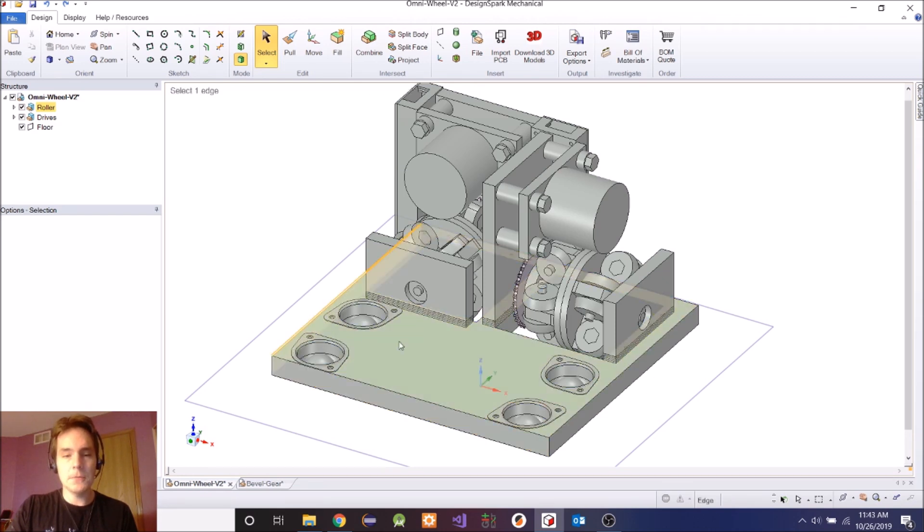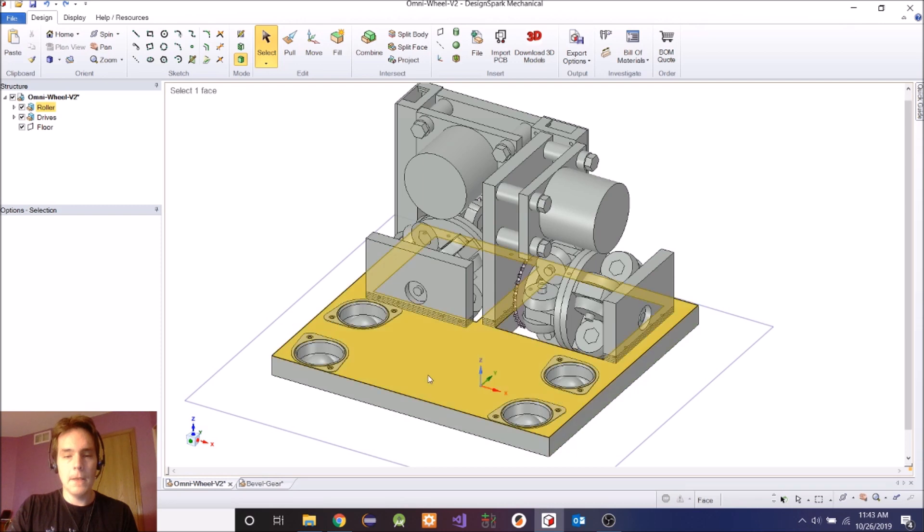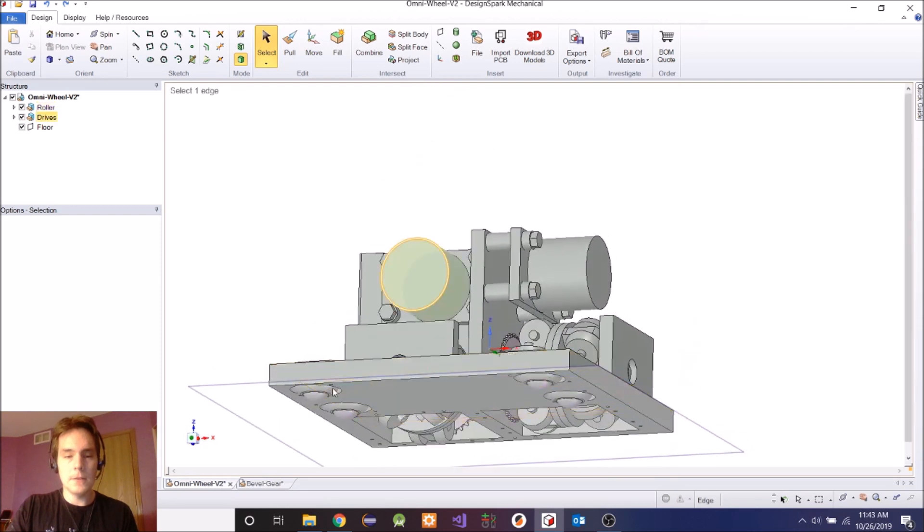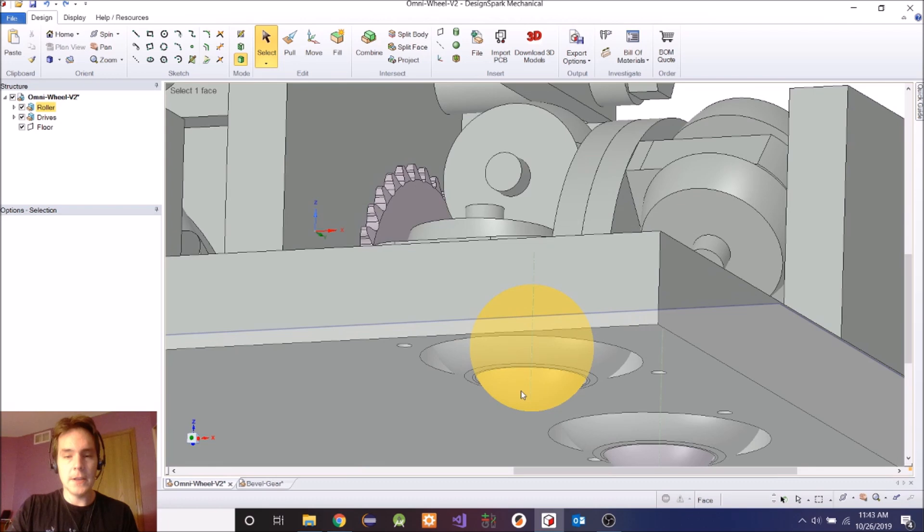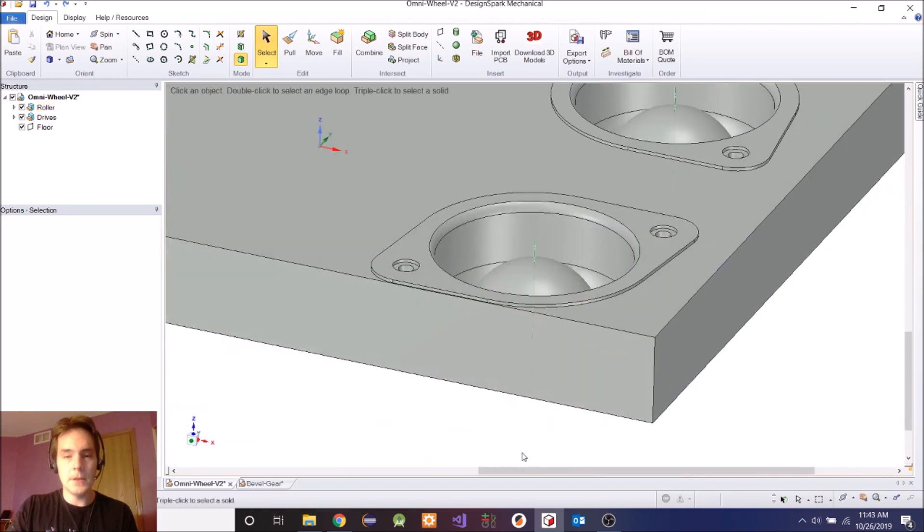This is where your foot would go on this plate here. These four things here are ball transfers, so they just have balls in them that spin freely in any direction.